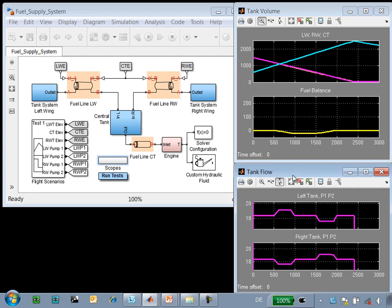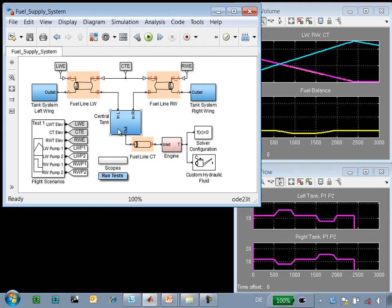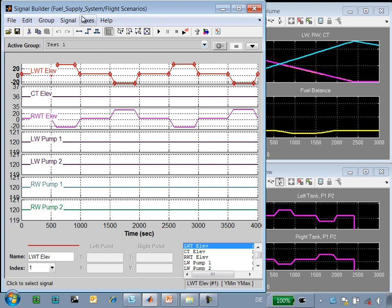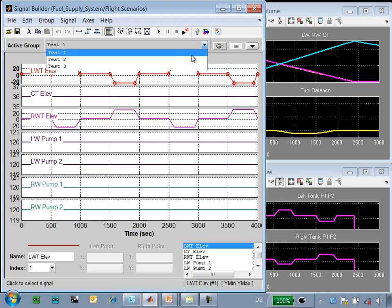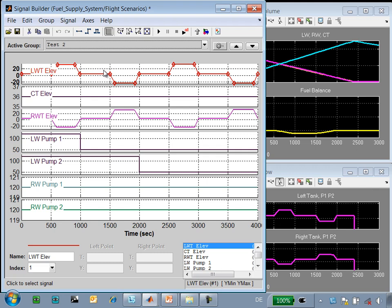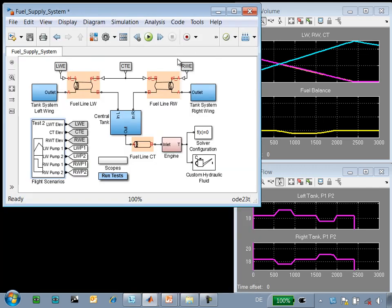We can see that as the plane banks, the pressure increases on one tank and decreases on the other. This results in a fuel imbalance in the plane. Using MATLAB scripts, we can run a series of tests. Here you can see we have configured a set of tests with varying elevation of the plane or bank angle of the plane, and then we are causing different pump failures with these signals.